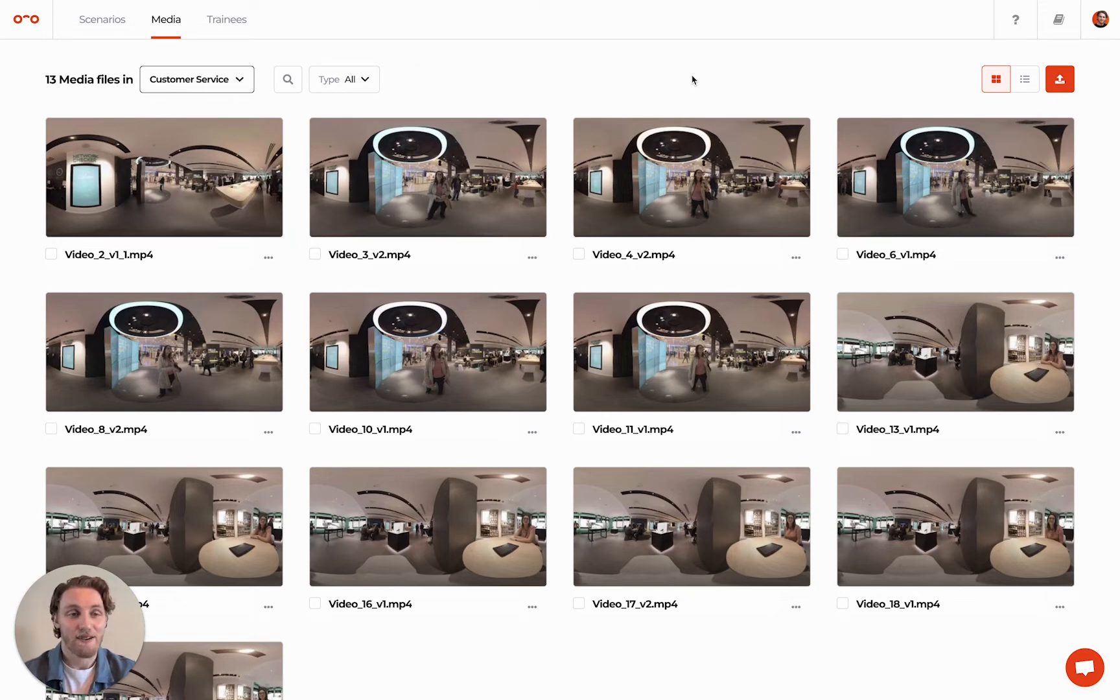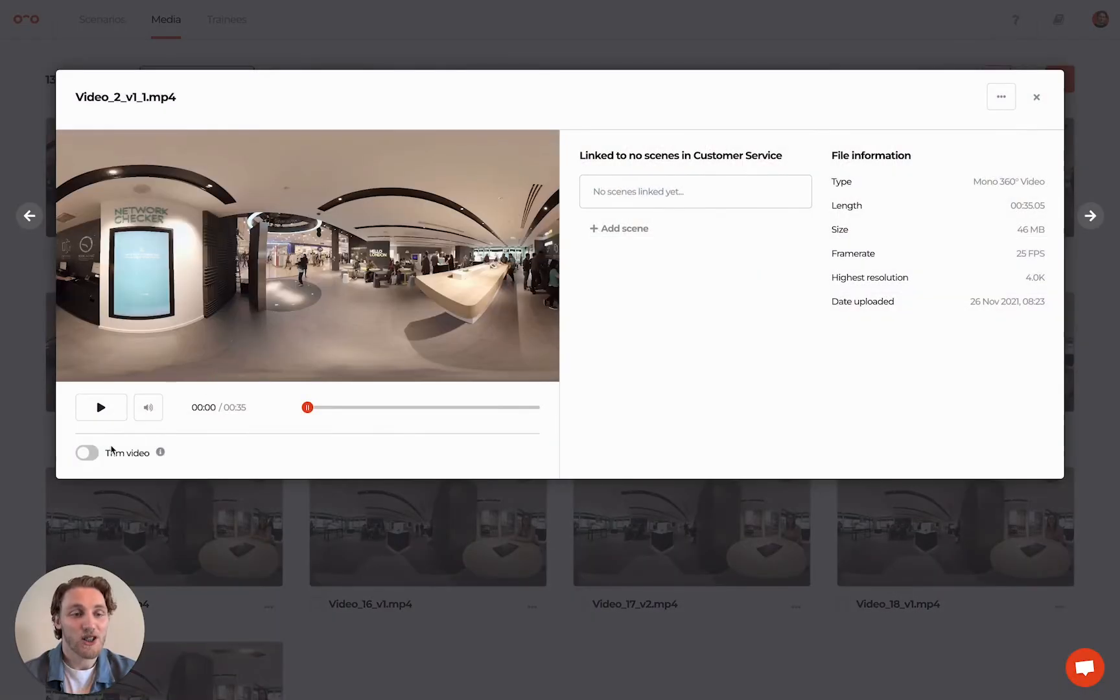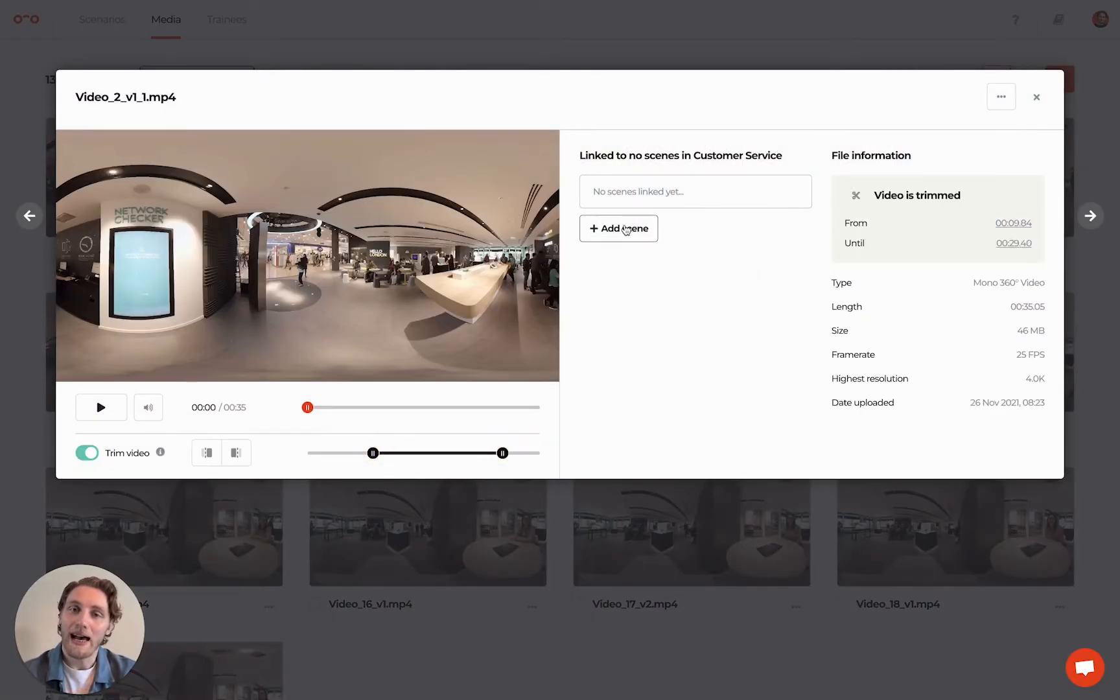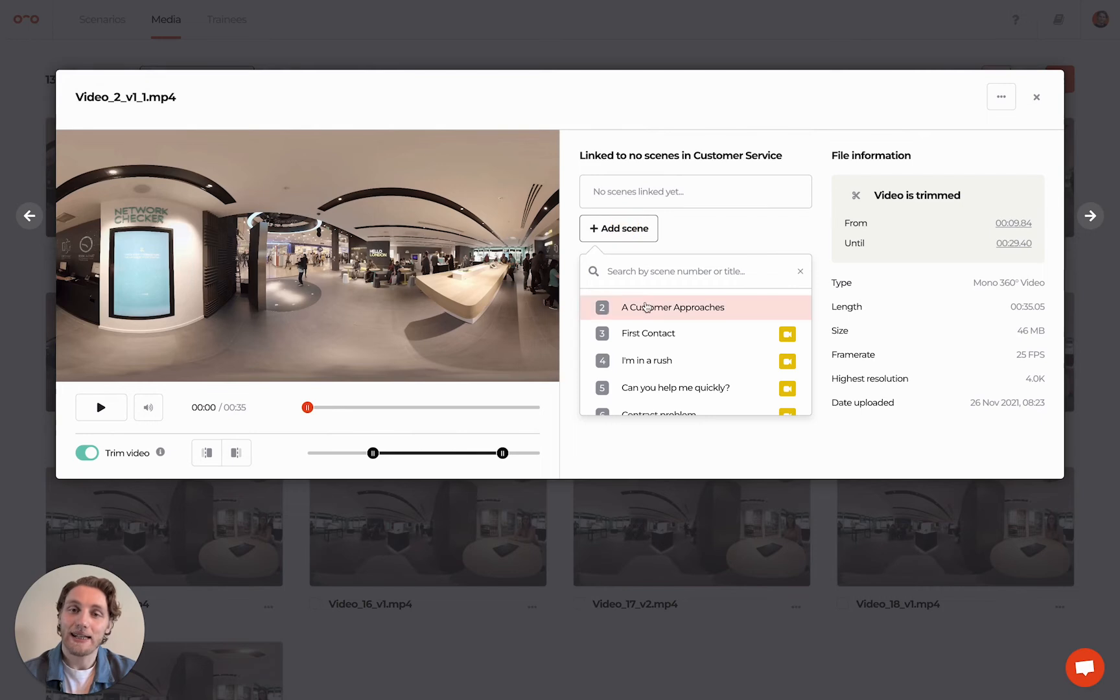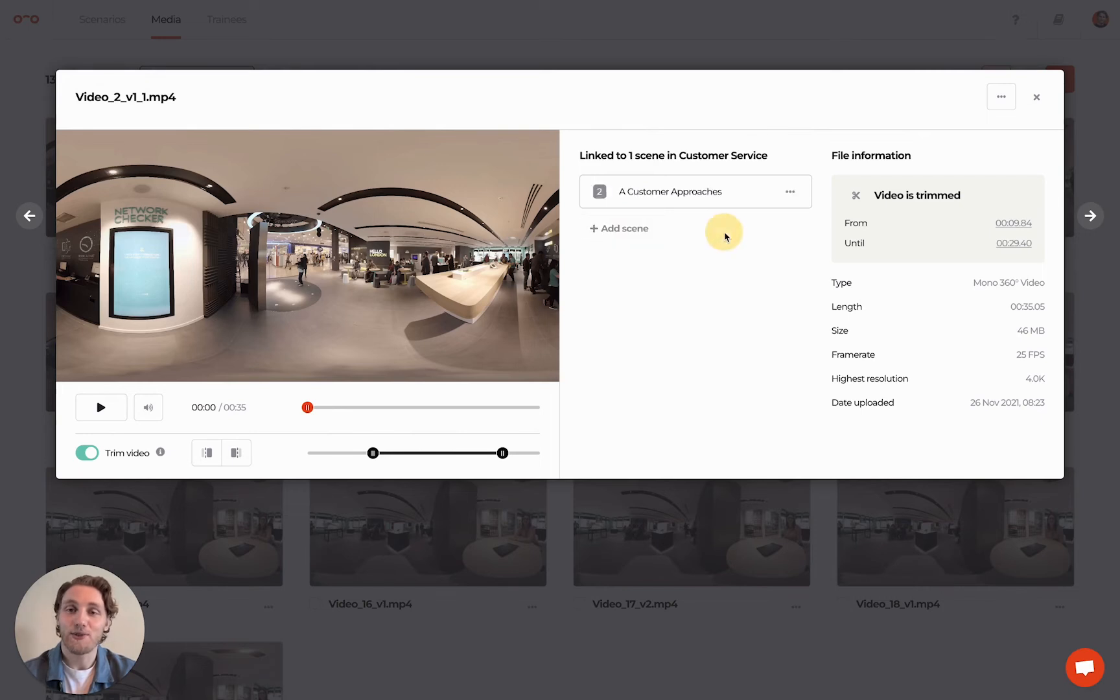After uploading, you can trim videos if needed and select Scenes to add the video to Scenario Scenes.